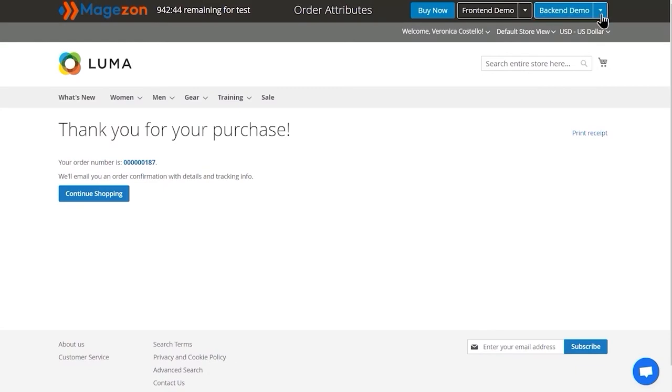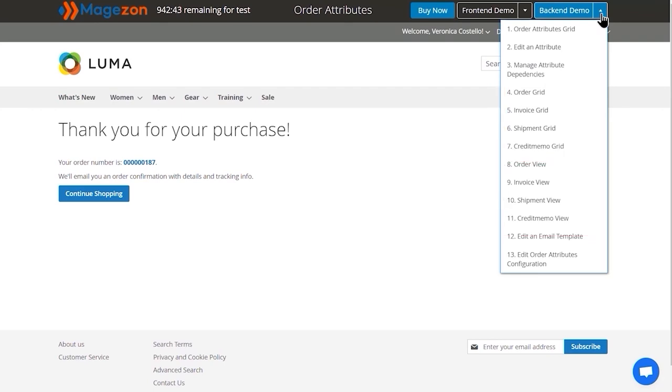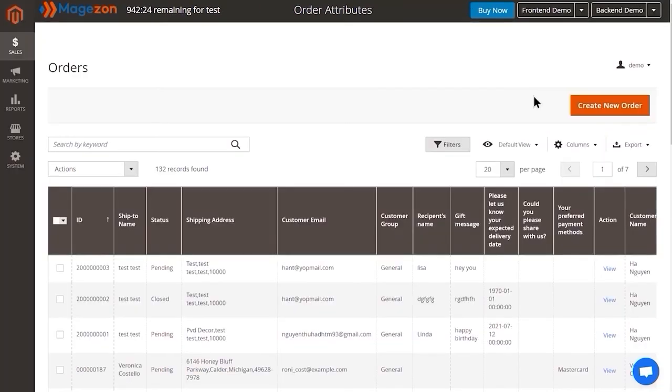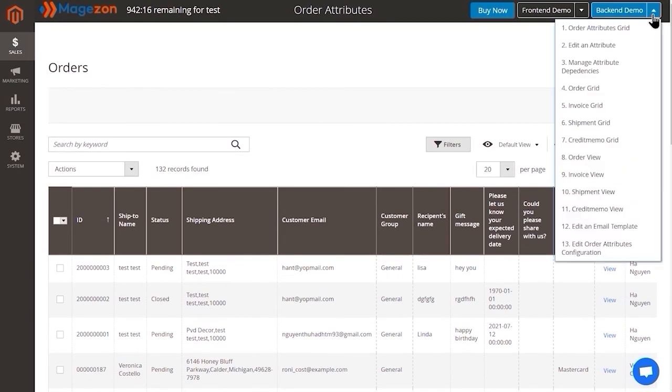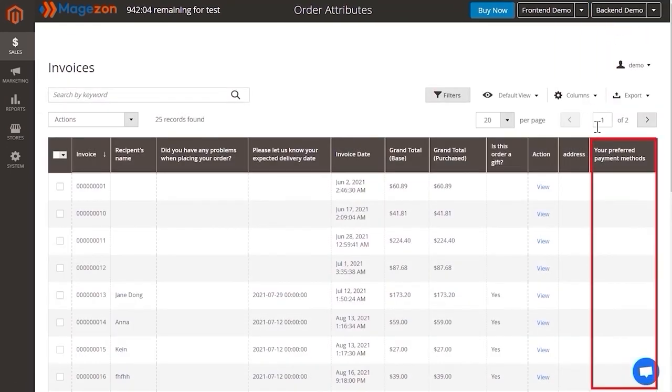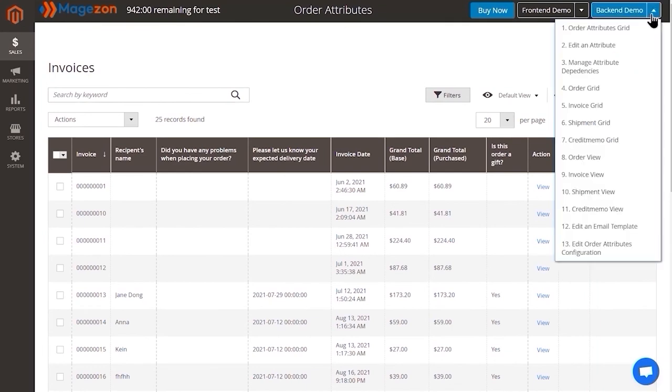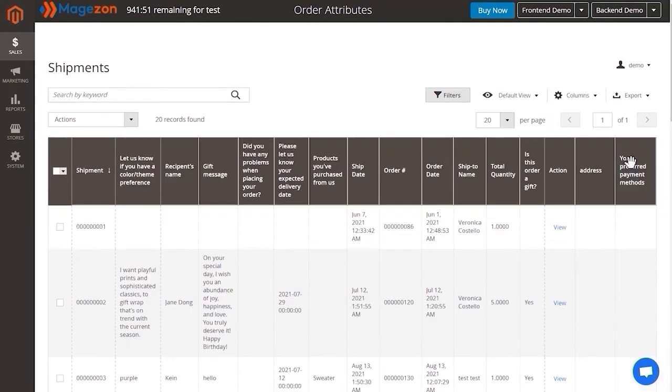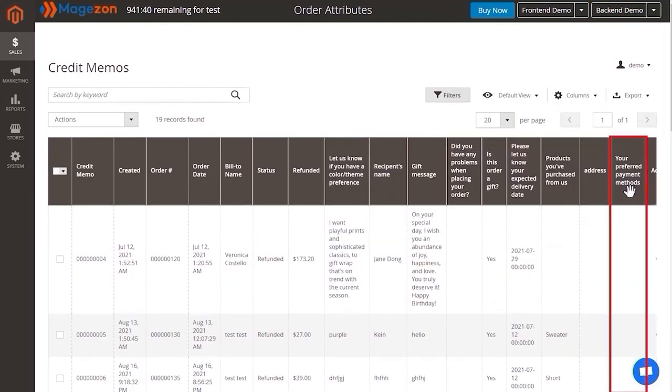Now we're gonna check the attribute in the backend. Go to the backend mode. There are 8 backend locations where you can find the attribute. Order grid first. Here's the attribute. Invoice grid. See here. Continue tracking the attribute in the shipment grid. There it is. And credit memo grid. See?